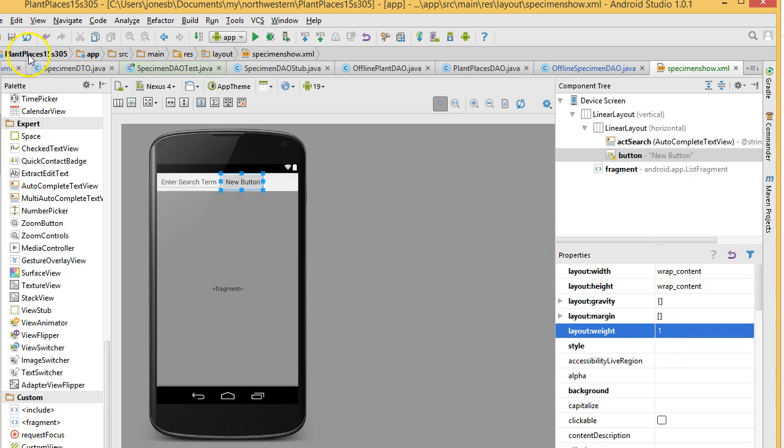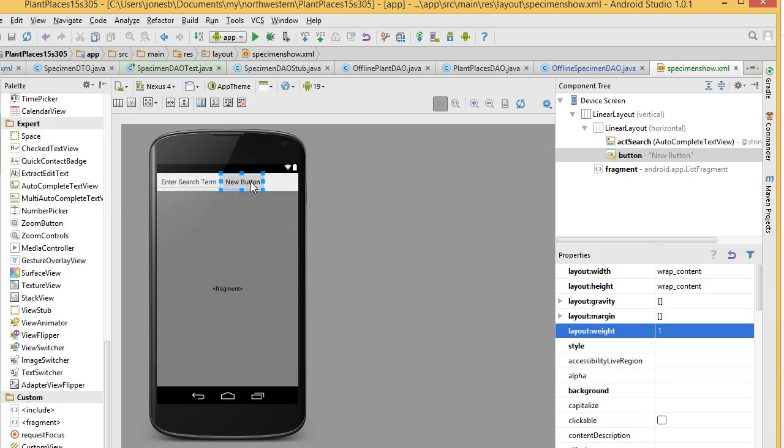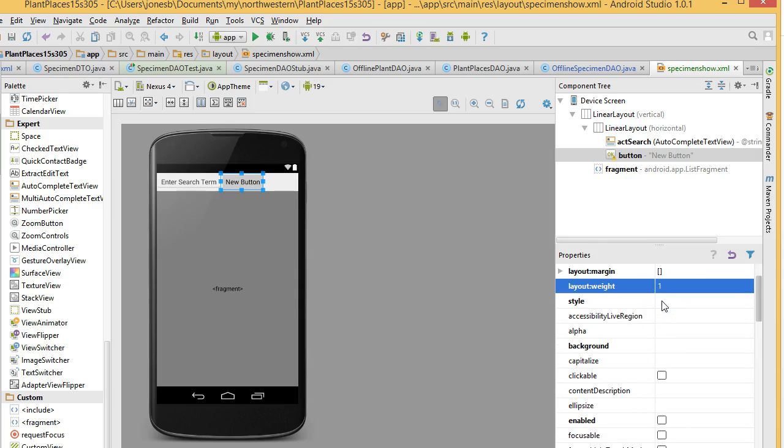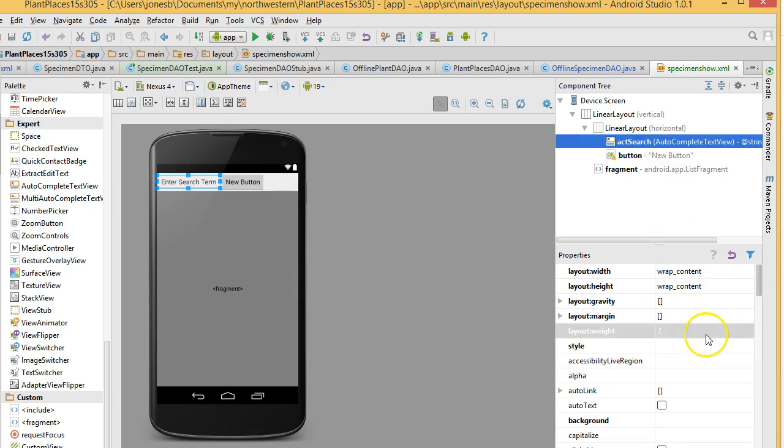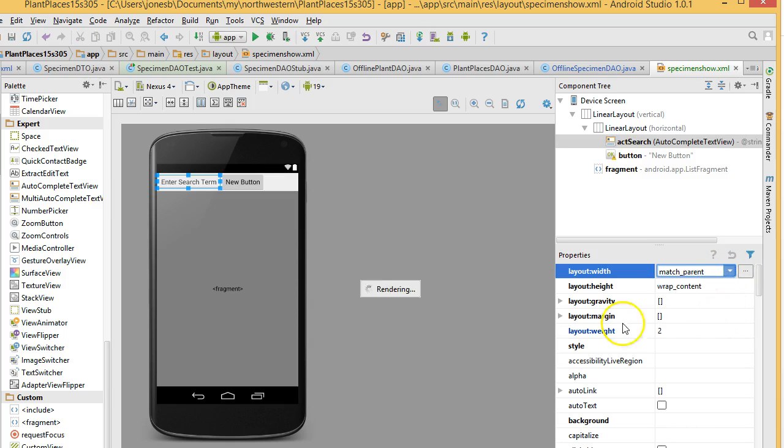What that does, typically, although it's not giving me the results I want now, what that does is that will basically have the autocomplete text take up 2 over the sum of 1 plus 2. So, two-thirds of the available space. And the button will take up one-third of the available space. I might have to trick that a little bit to get that to work, or I can maybe change the wrap content. We'll change this to match parent. See if we can do a little trickery to get that to work. No luck yet. Not going to worry terribly about it. I think we'll get it to work OK.